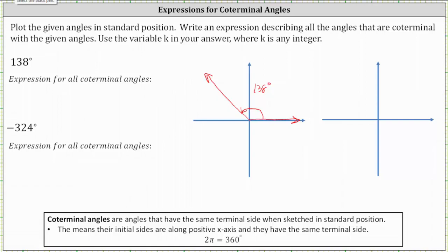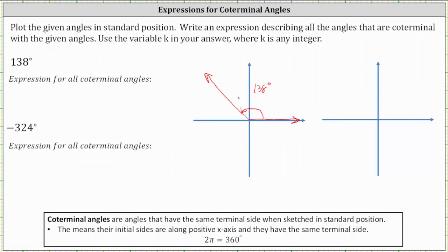For example, the next positive angle coterminal to 138 degrees would have the initial side along the positive x-axis, make one complete rotation counterclockwise, and then stop at the terminal side at 138 degrees. We can find this coterminal angle by adding 360 degrees to 138 degrees. For a negative coterminal angle, we would rotate clockwise to the terminal side, found by subtracting 360 degrees from 138 degrees. The expression for all angles coterminal to 138 degrees is 138 + 360k degrees, where k is any integer.